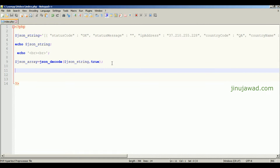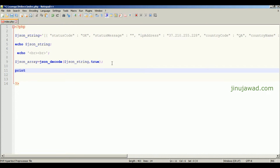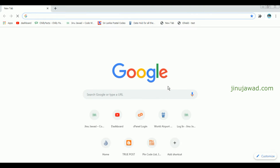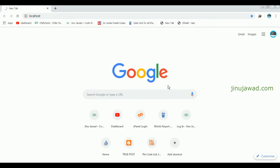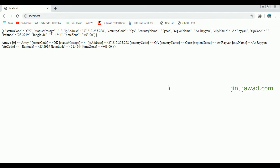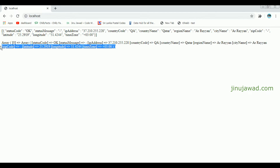Let me print this directly using print_r. Let's go to localhost now. You can see it should print two formats — the first one is the string format and the second one is the array format of the input we have given.